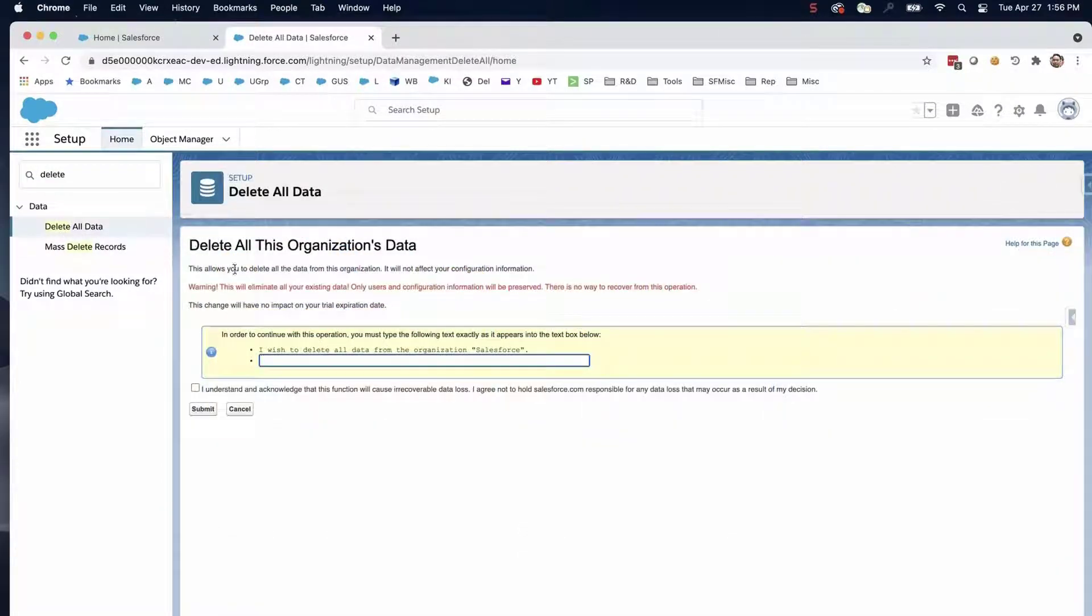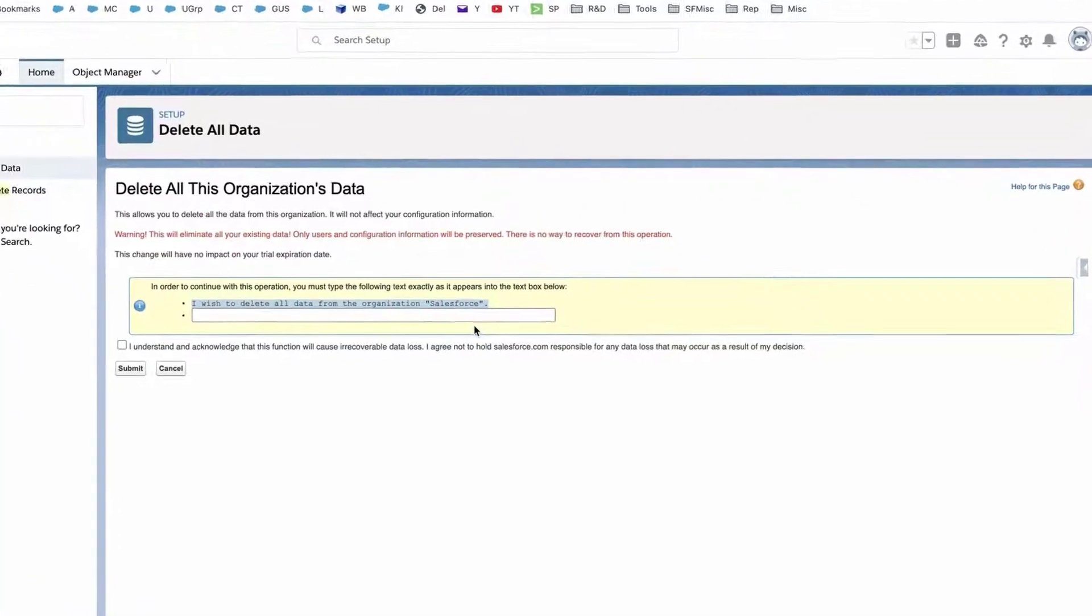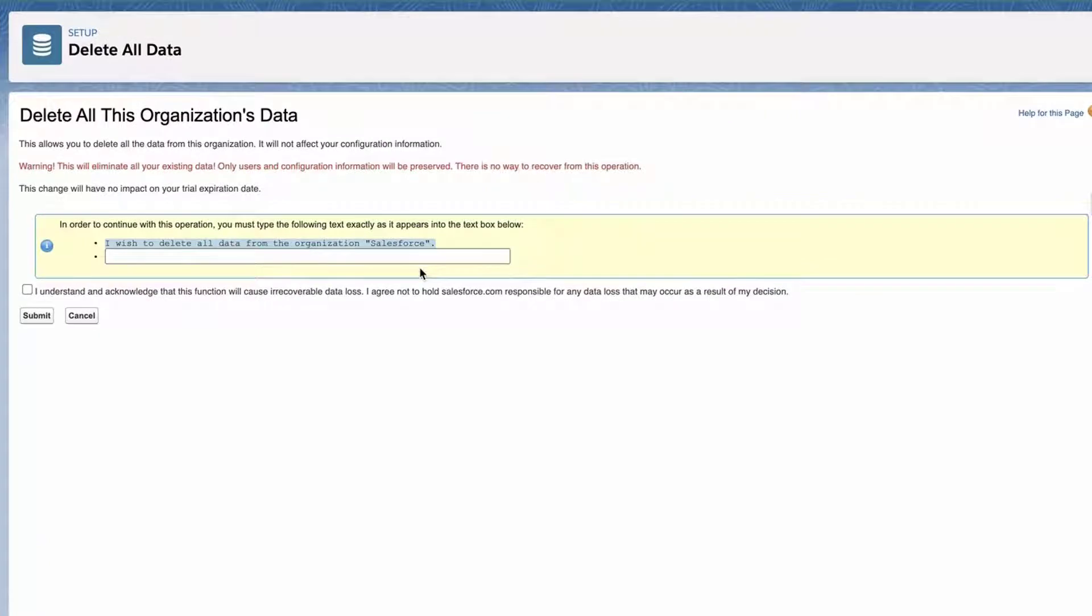In order to continue with this operation, you must type in the following text exactly as it appears into the text box. I wish to delete all data from the organization Salesforce.